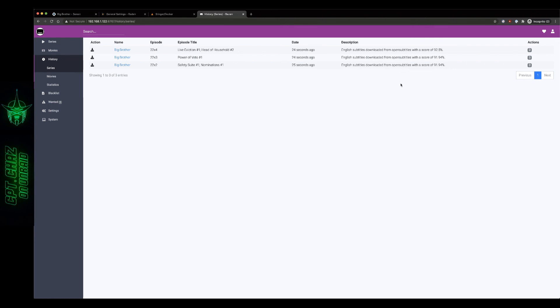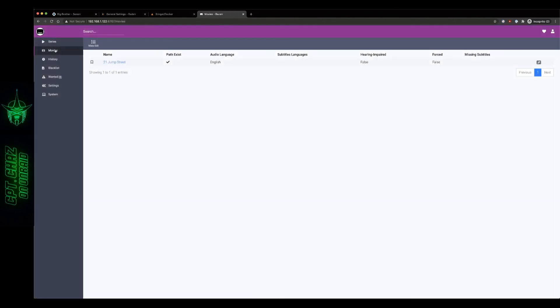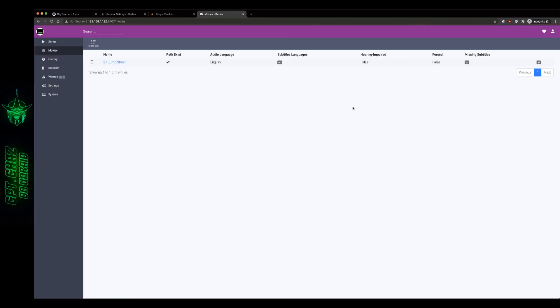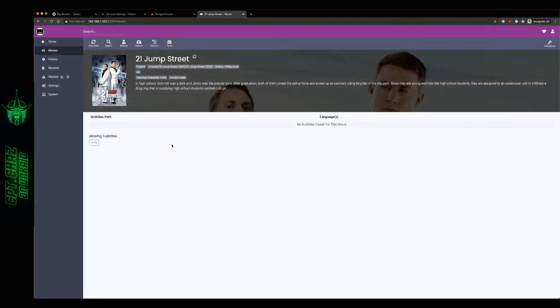Then we can do the same thing for our movie. I've got 21 Jump Street there already, it doesn't have a subtitle language set so I'm going to change that to English, hit save, you can see where now it says missing English subtitle so let's go there and I'm just going to do a search for that.